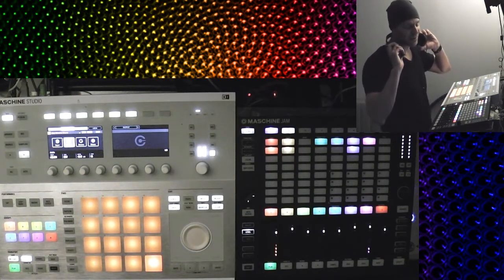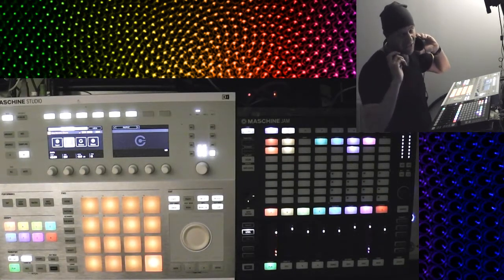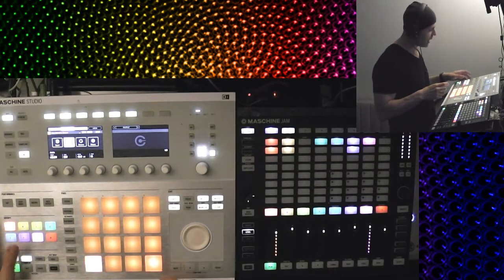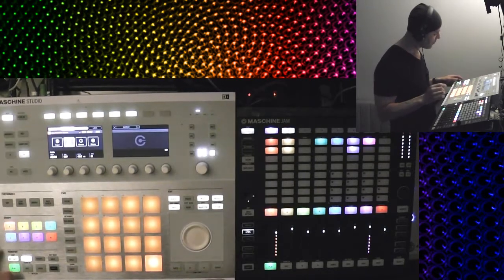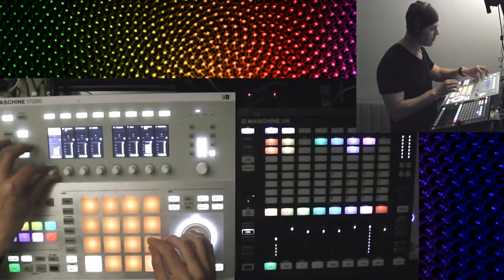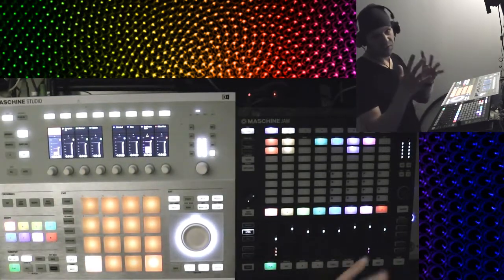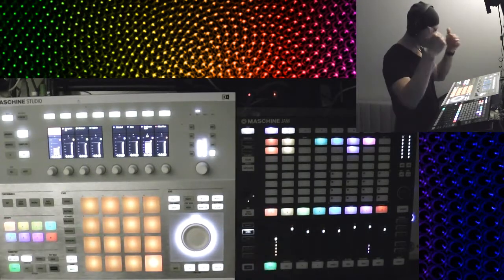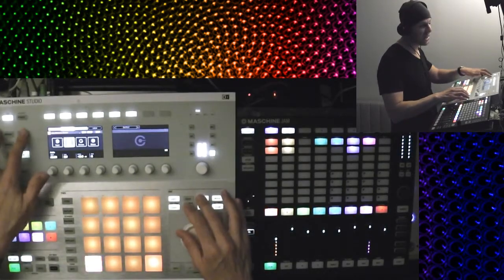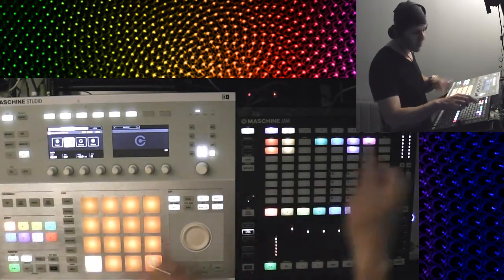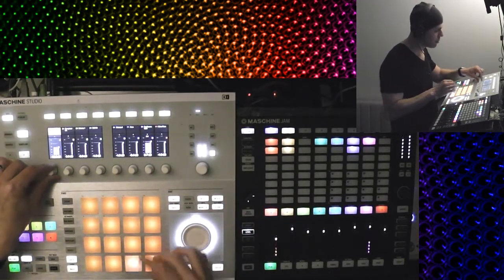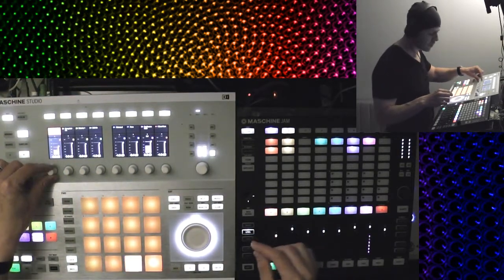Now this next thing I'm going to do, you cannot do in Maschine Jam — you have to do it in the Studio or MK2 or Micro — which is to nudge it. If somebody can show me how to nudge in Maschine Jam, I'll buy you coffee. I have to be out of the mixer in Maschine Studio. I'm just going to go to the events, but I don't have to. So I've nudged it forward by an eighth note, and now I'm going to bring it up. I have to get out of the mixer to nudge up here, to bring the notes up.